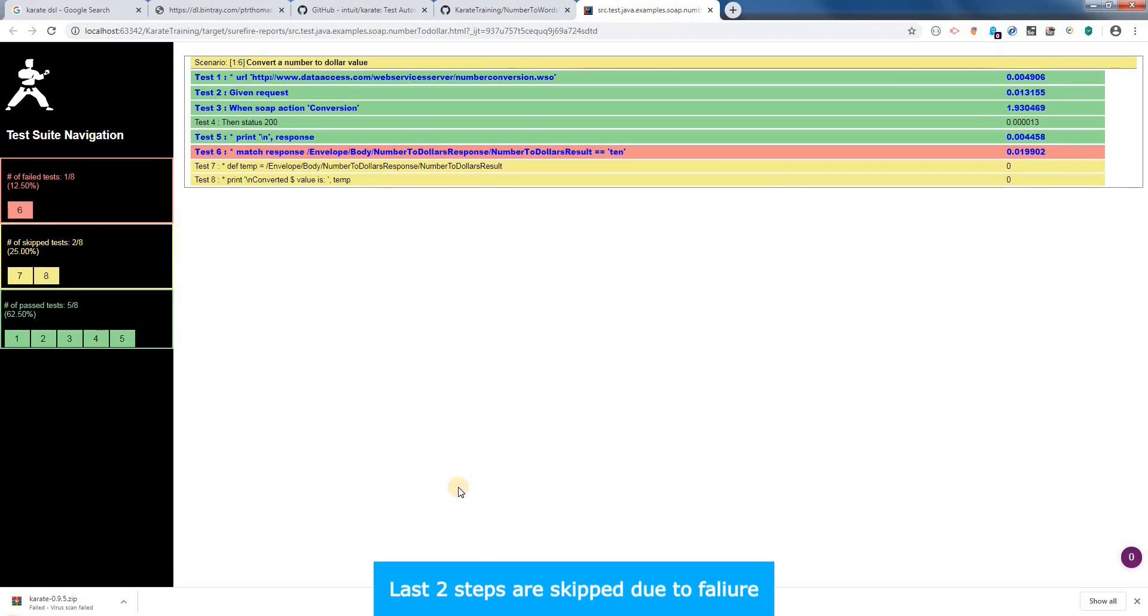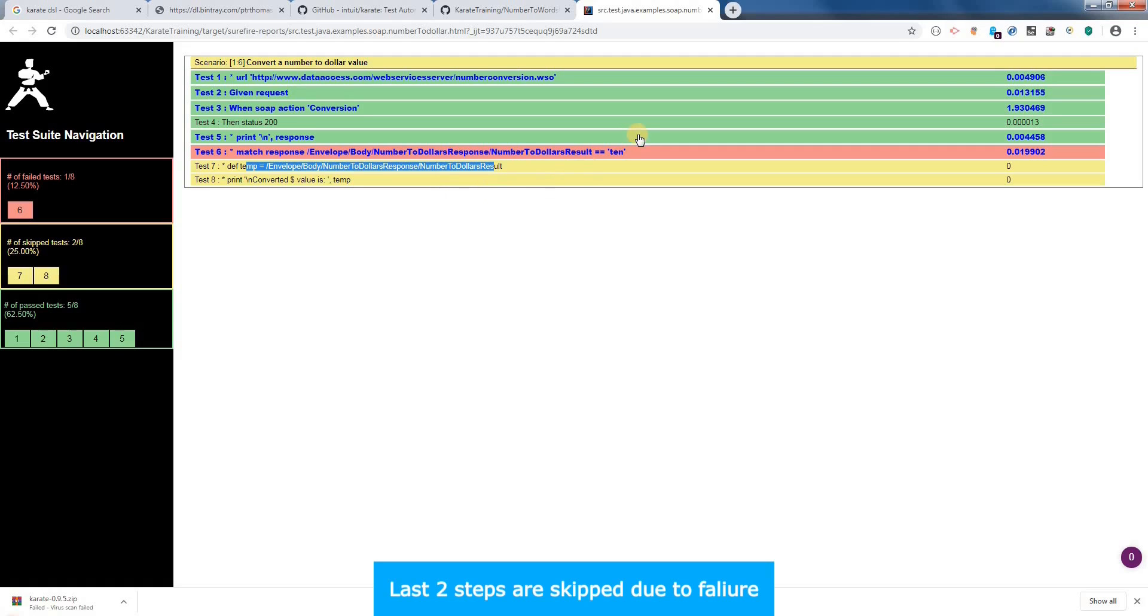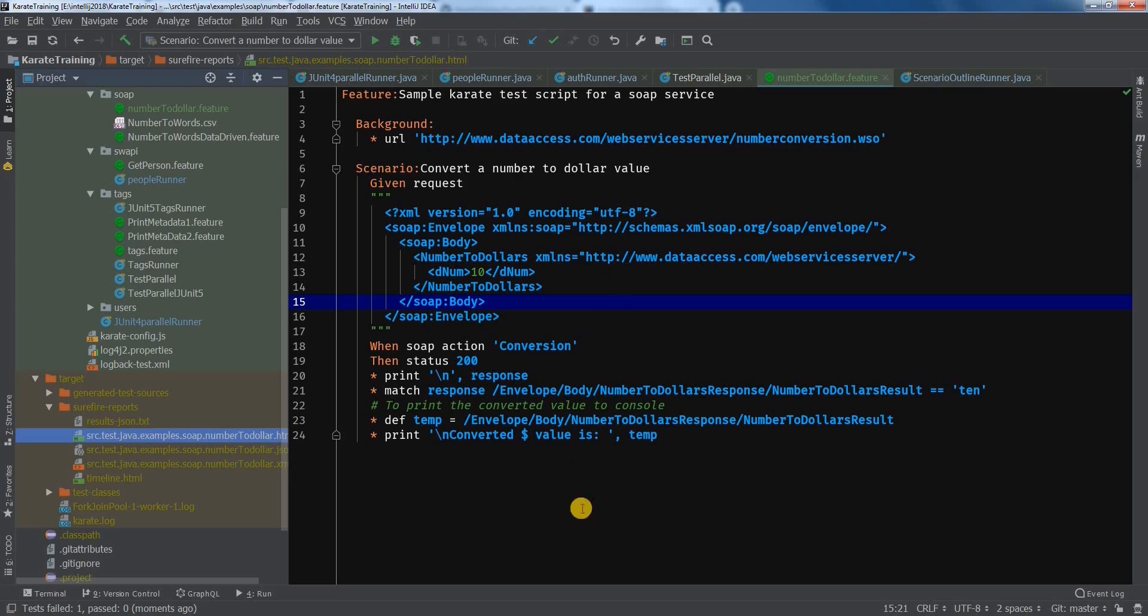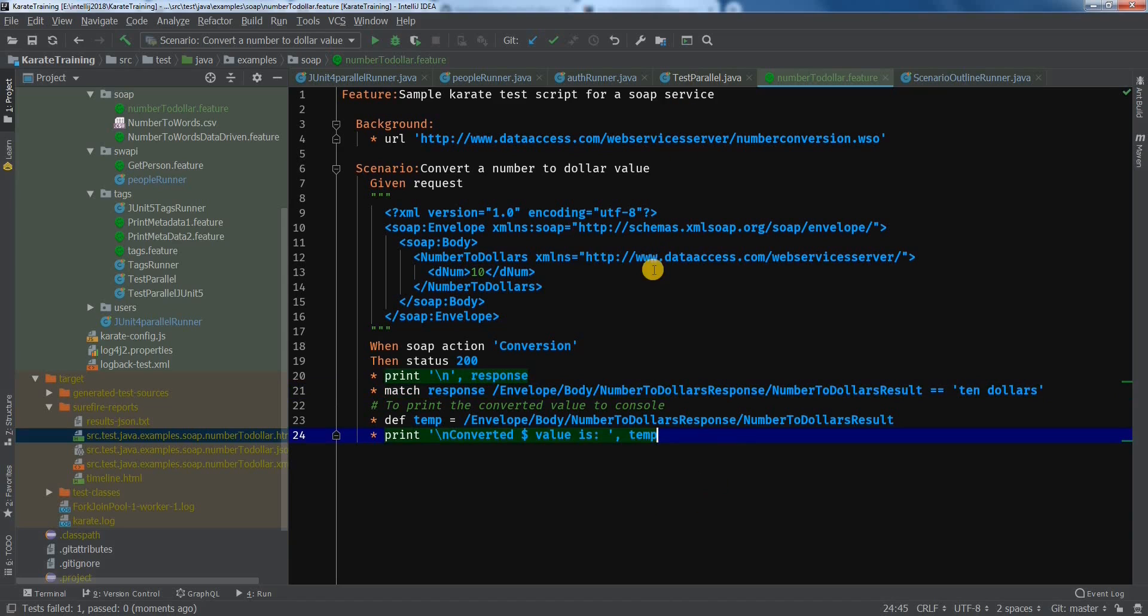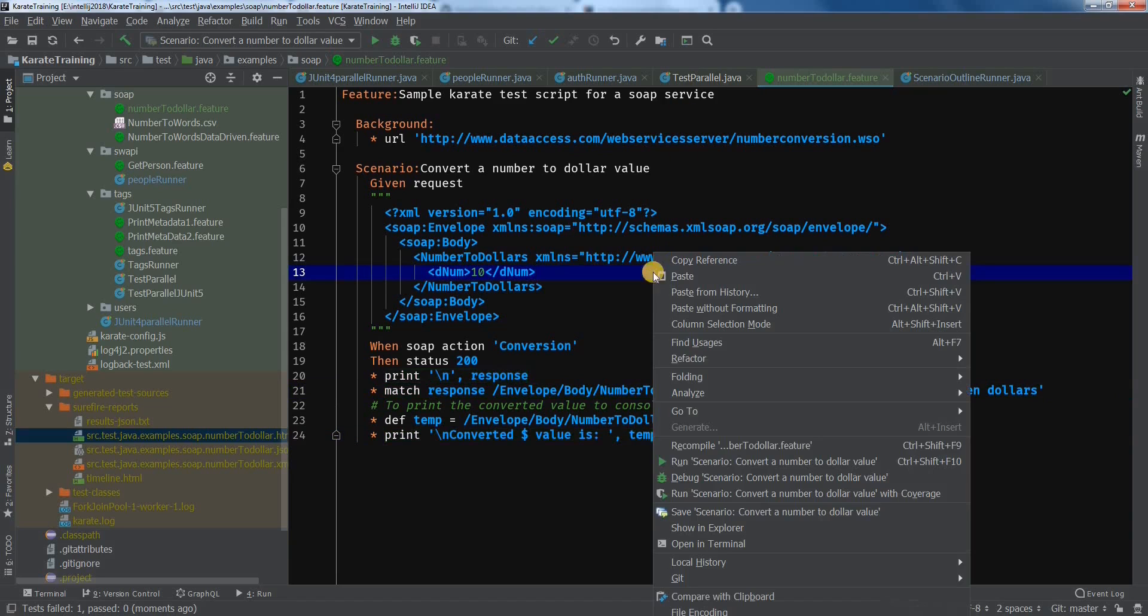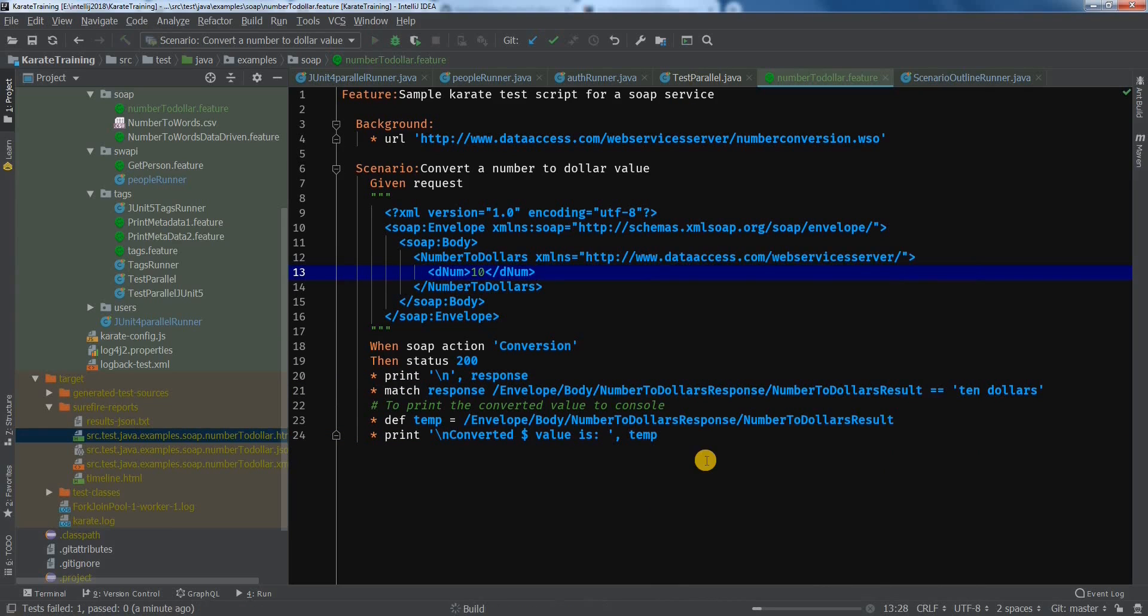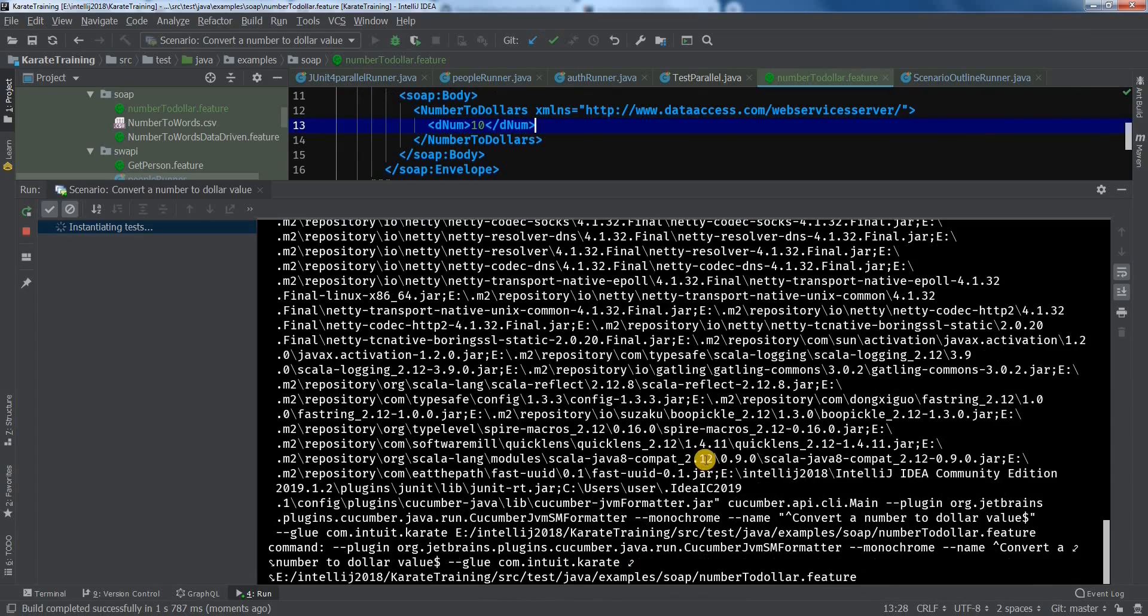So we see that it has failed as the expected and the actual are not matching, and that's why the statements after the match command do not get executed. So now let's update our expected result and run it once again. This time it should pass.